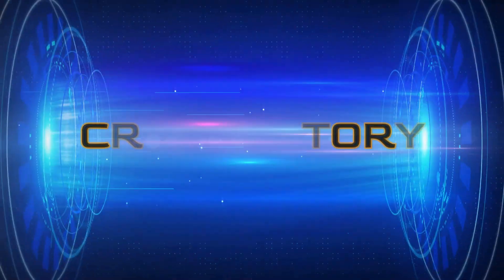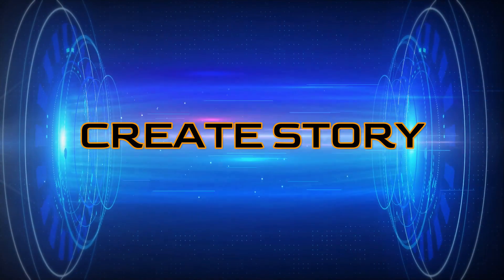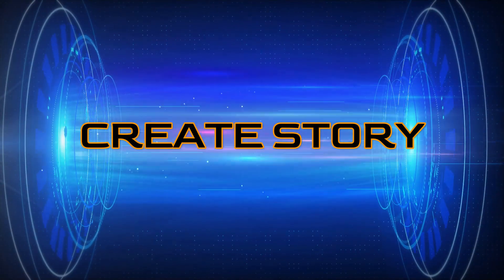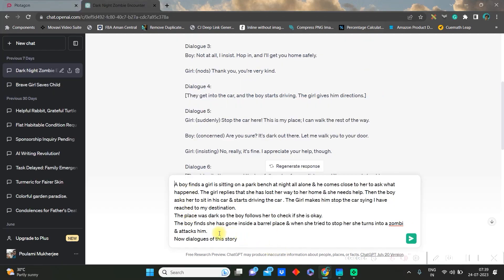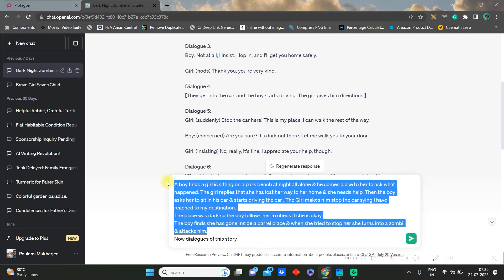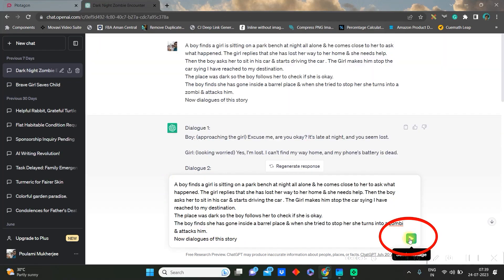Step 2: Create the story. You will have to go to chat.openai.com. In the send message option, you will have to type your storyline and create the dialogue as per your storyline. Go and click on the send message option.